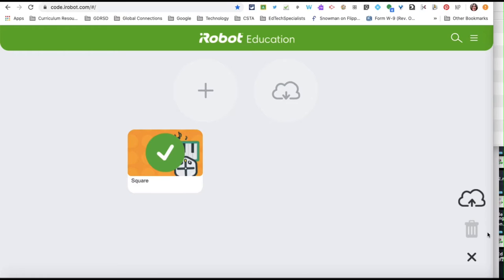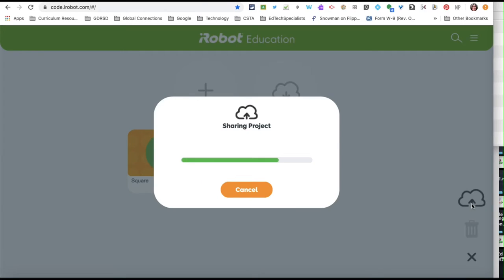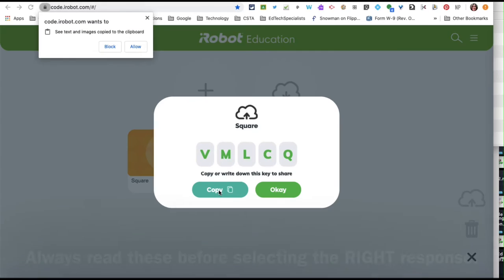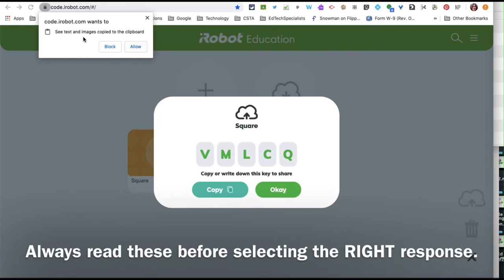I'm going to select that and then upload it. iRobot is automatically going to share a key with me so I can click here to copy it, the code. iRobot wants to see text.